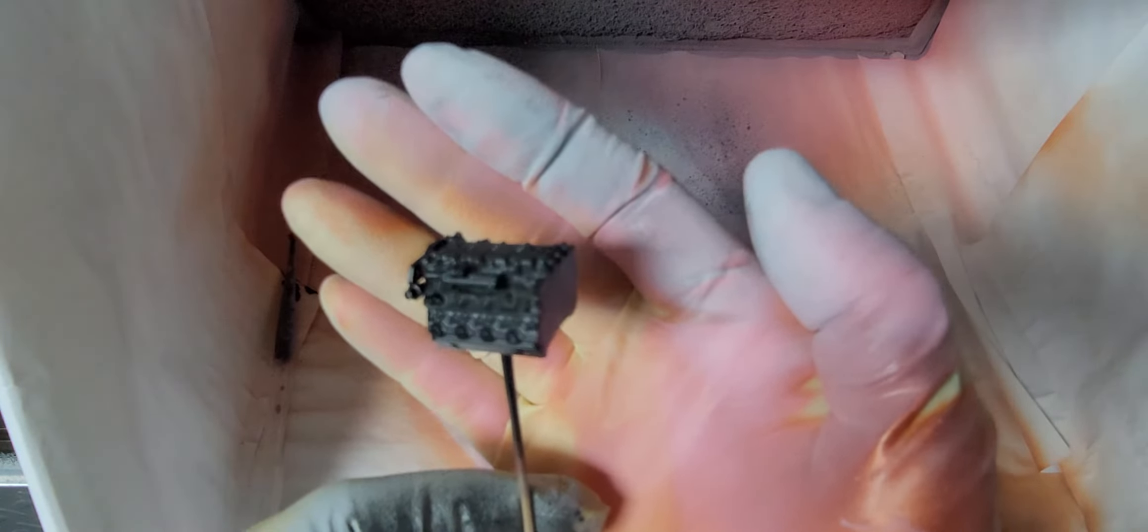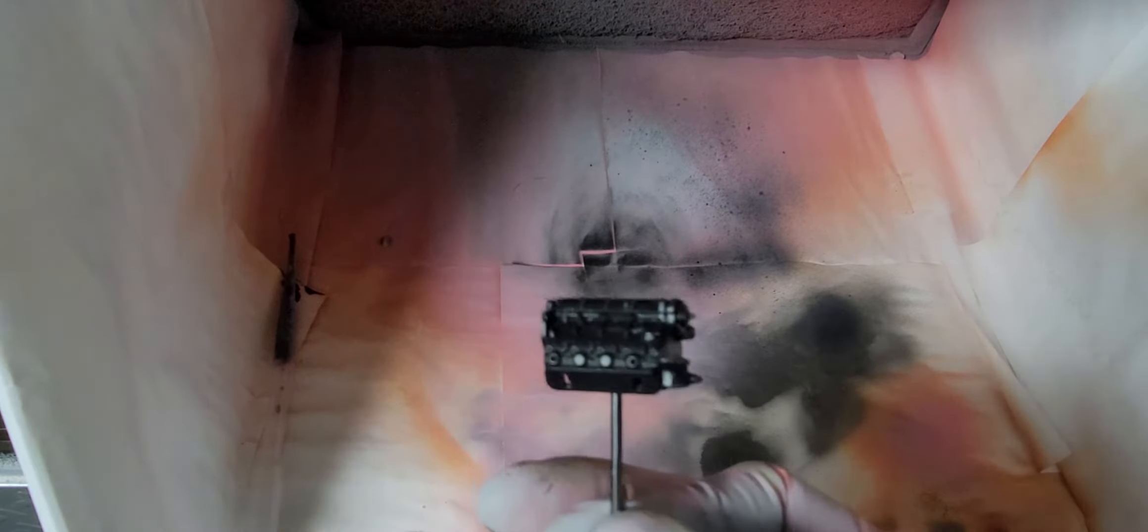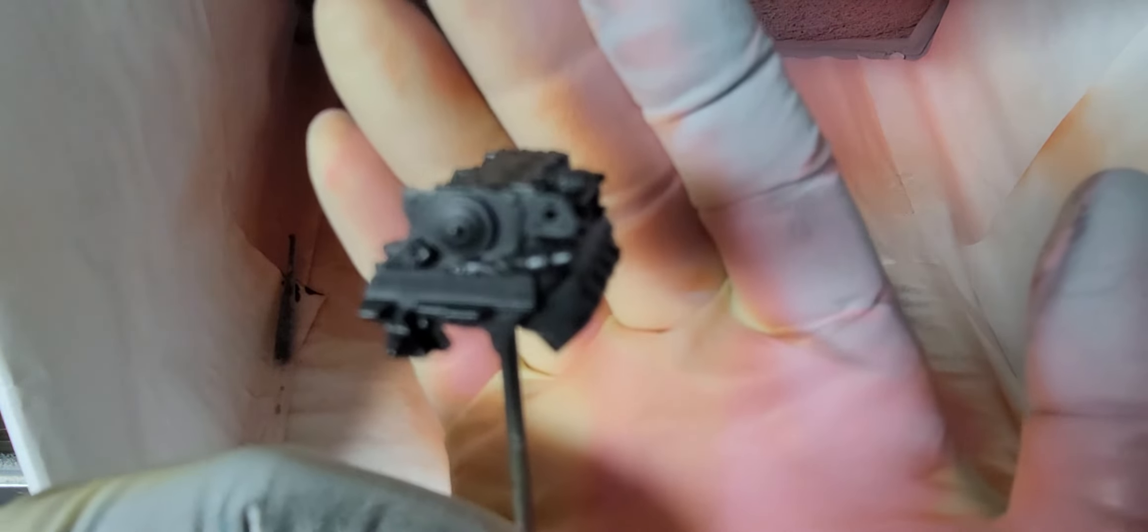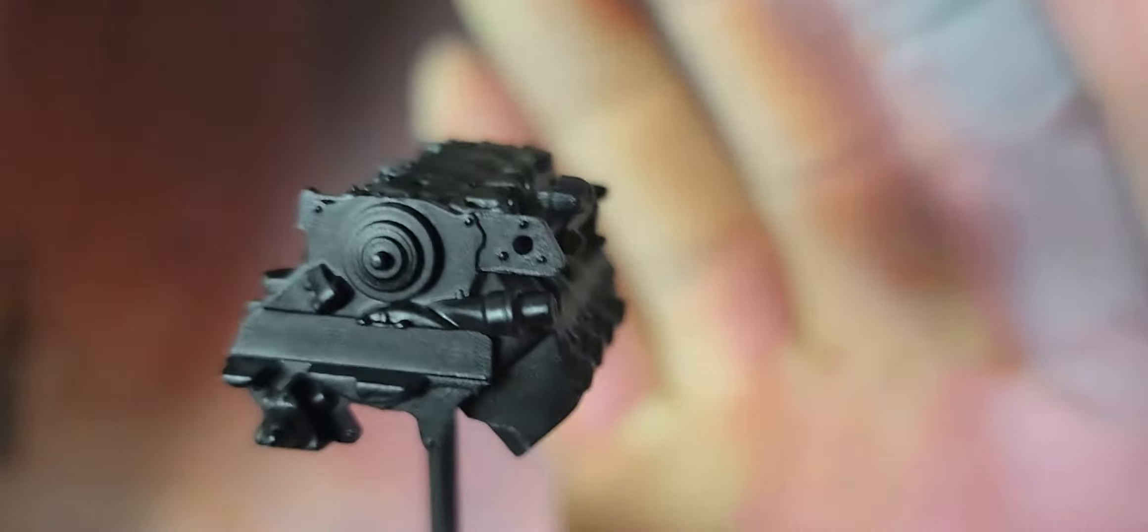Right now I'm working on the engine and I just want to talk a little bit about some pre-shading of the engine to create some shadows before you do any of your detailing. Right here I've got the entire block, it's already built. Let's see if we can get you a better look at it.